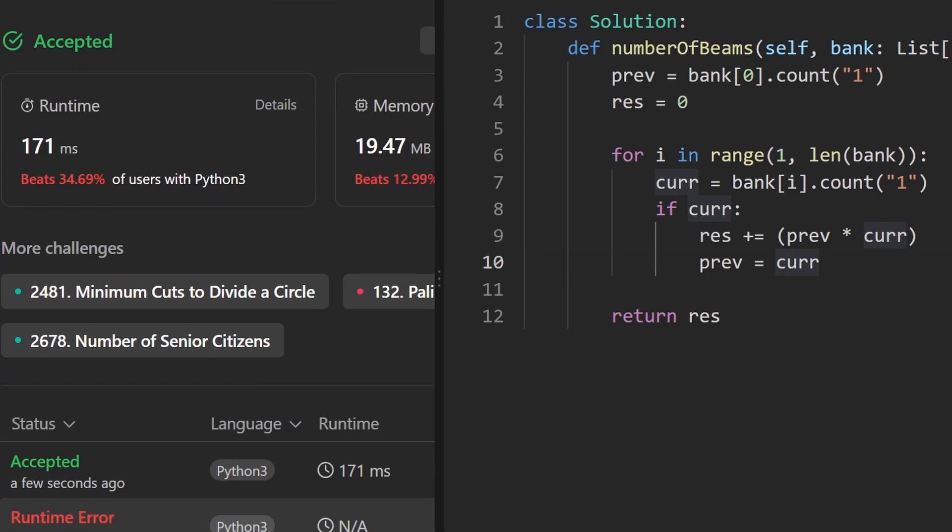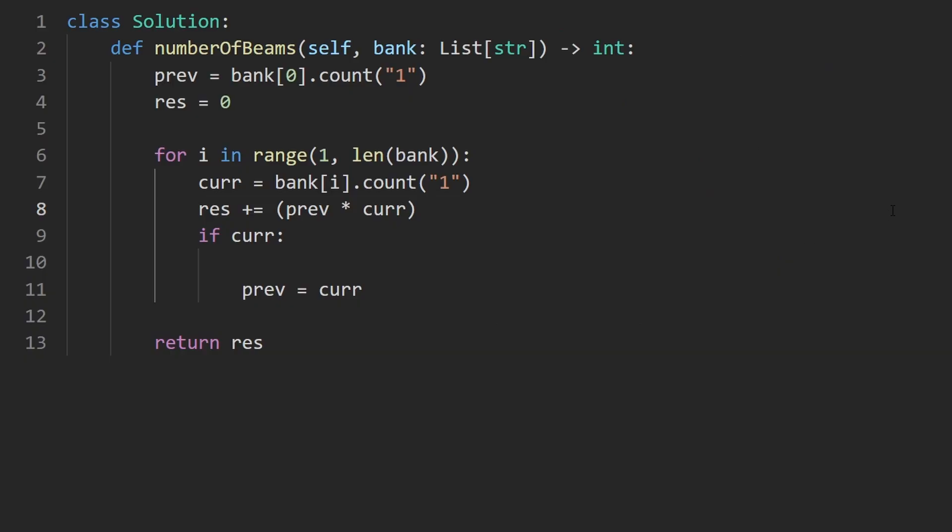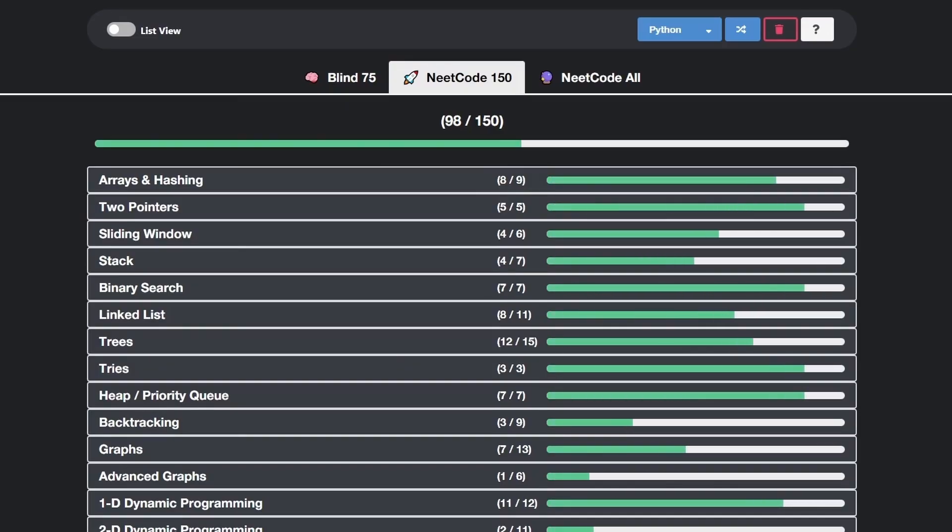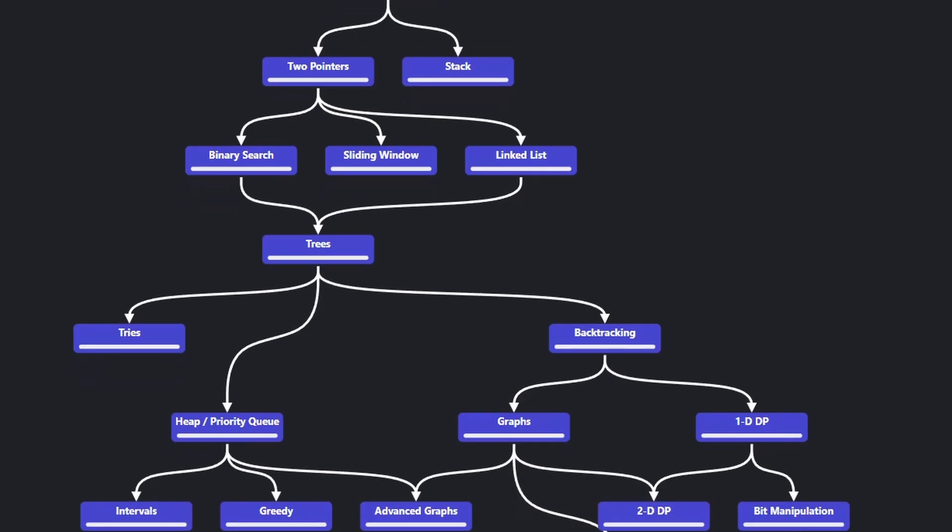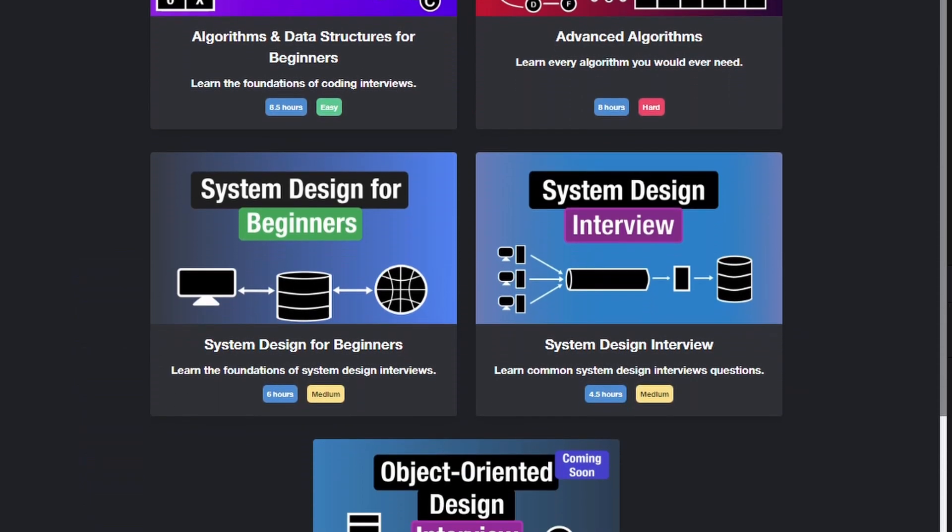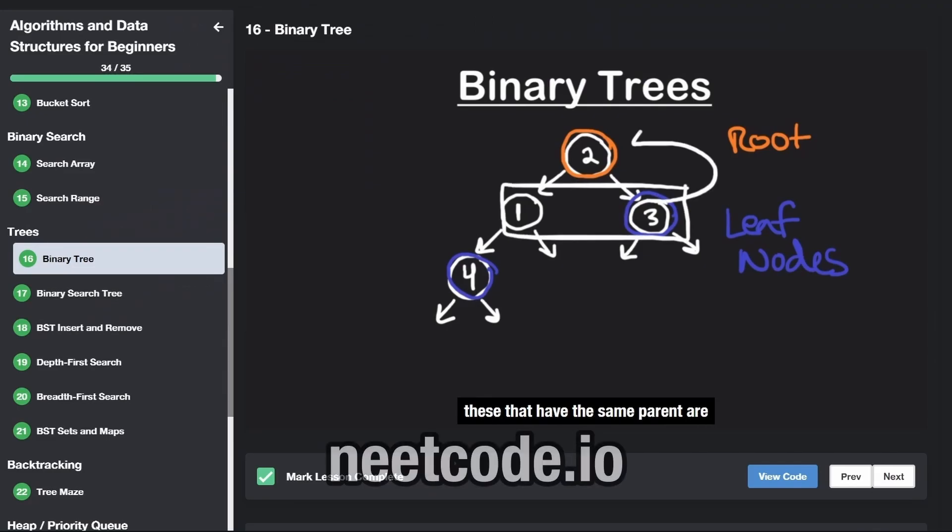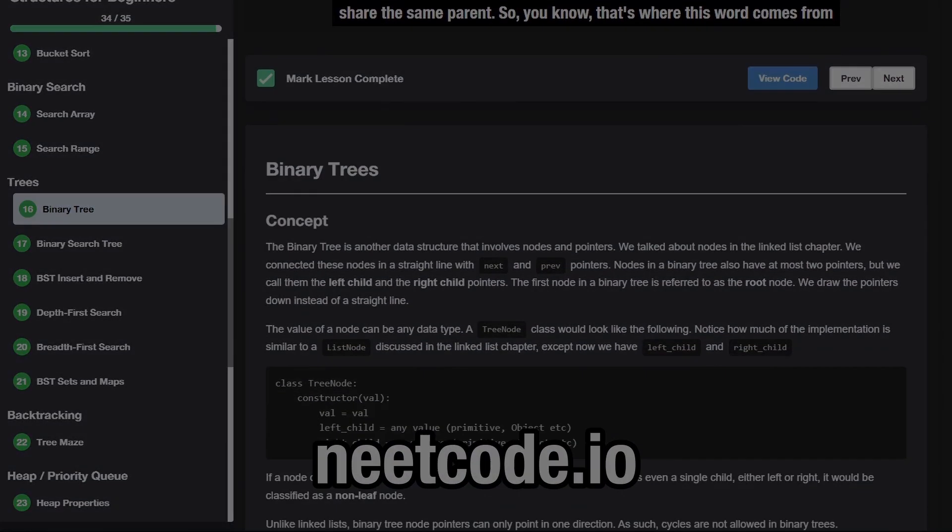As you can see on the left, yes, it does. And it's pretty efficient. If you found this helpful, please like and subscribe. If you're preparing for coding interviews, check out neatcode.io. Thanks for watching and I'll see you soon.